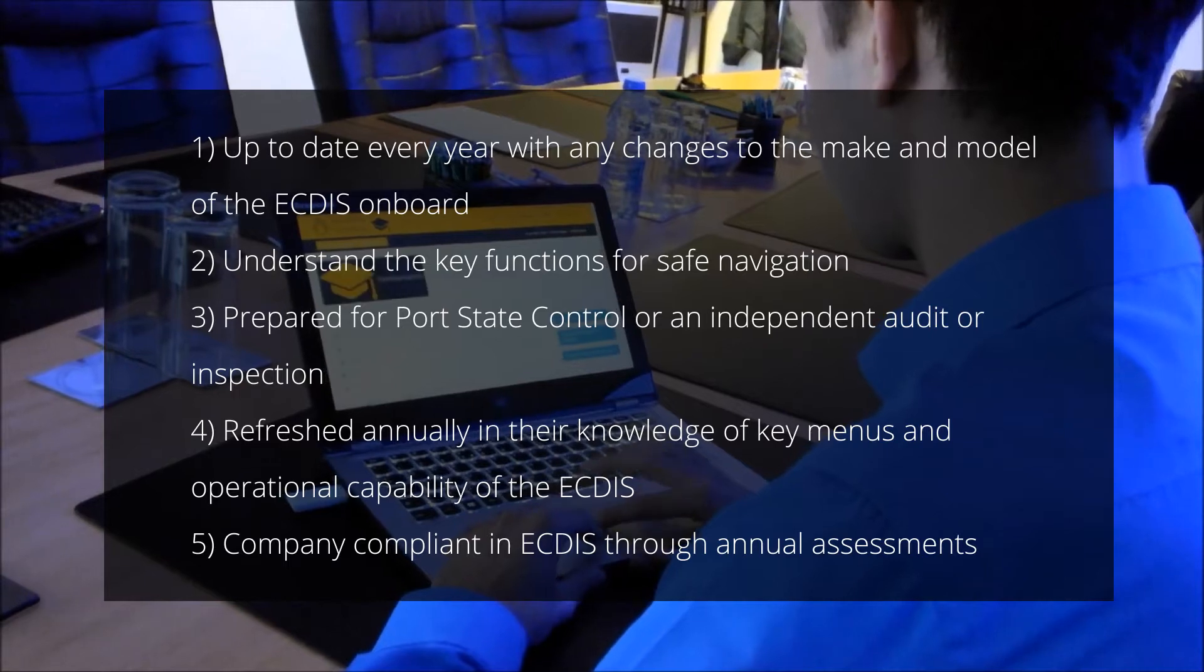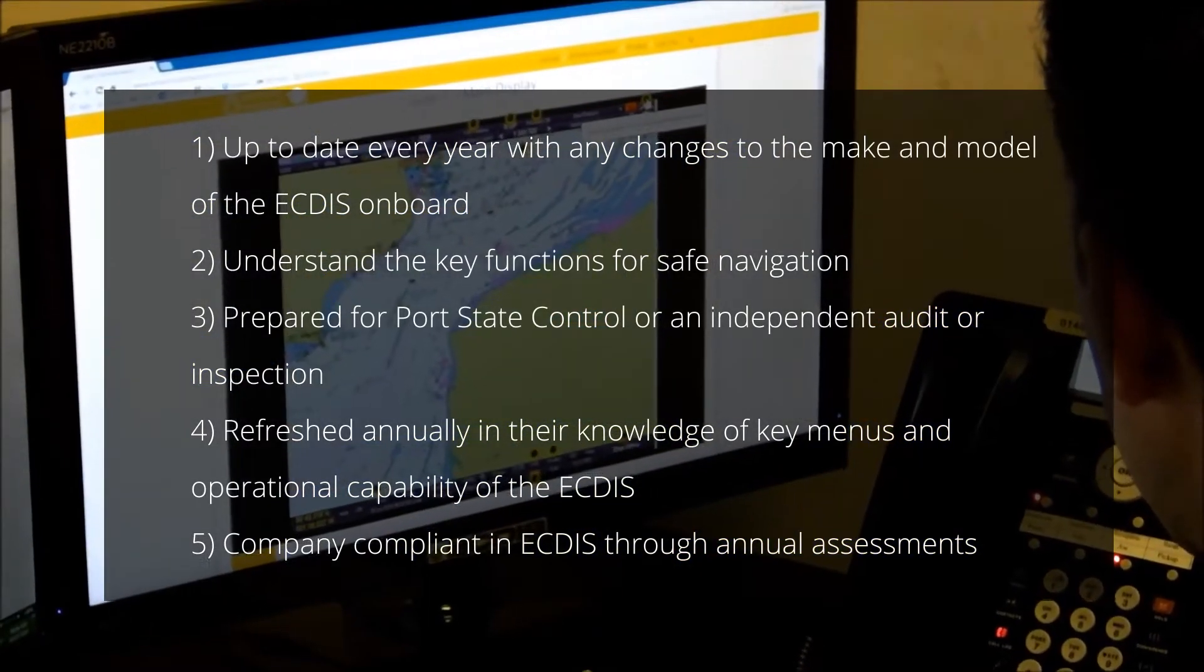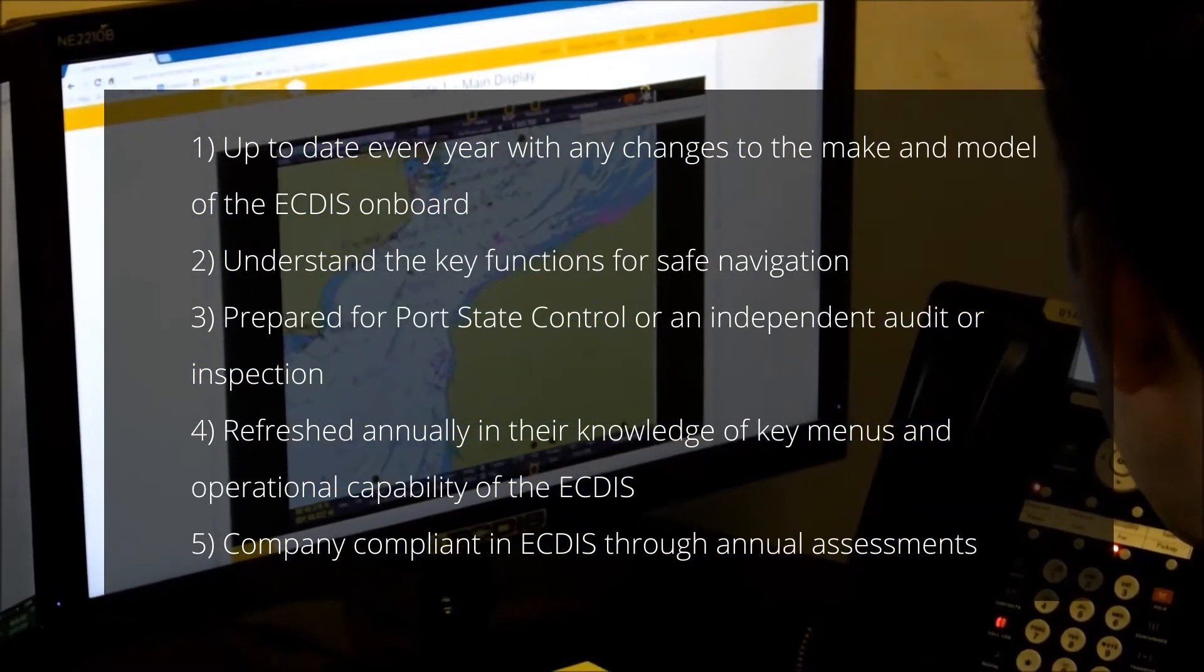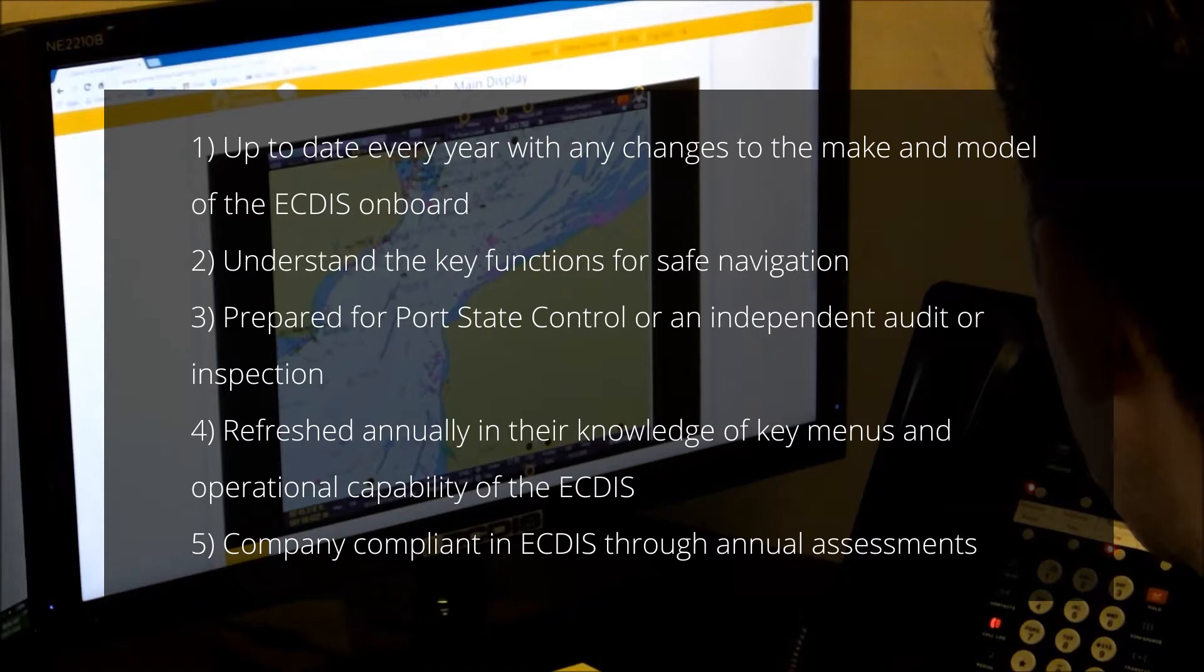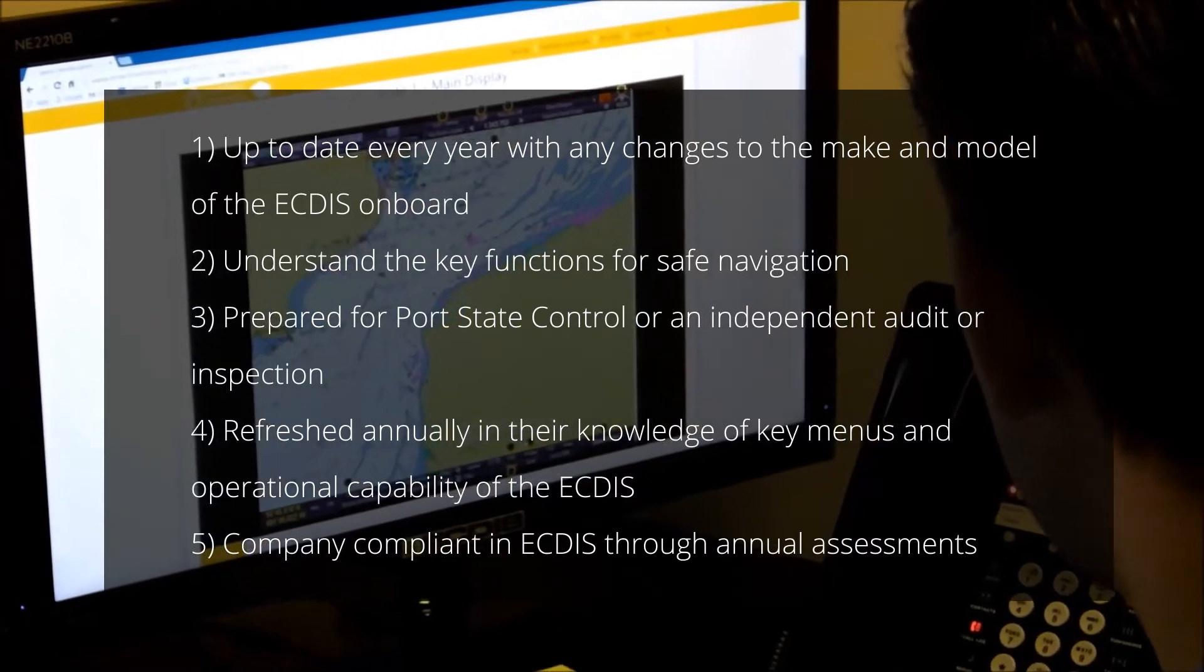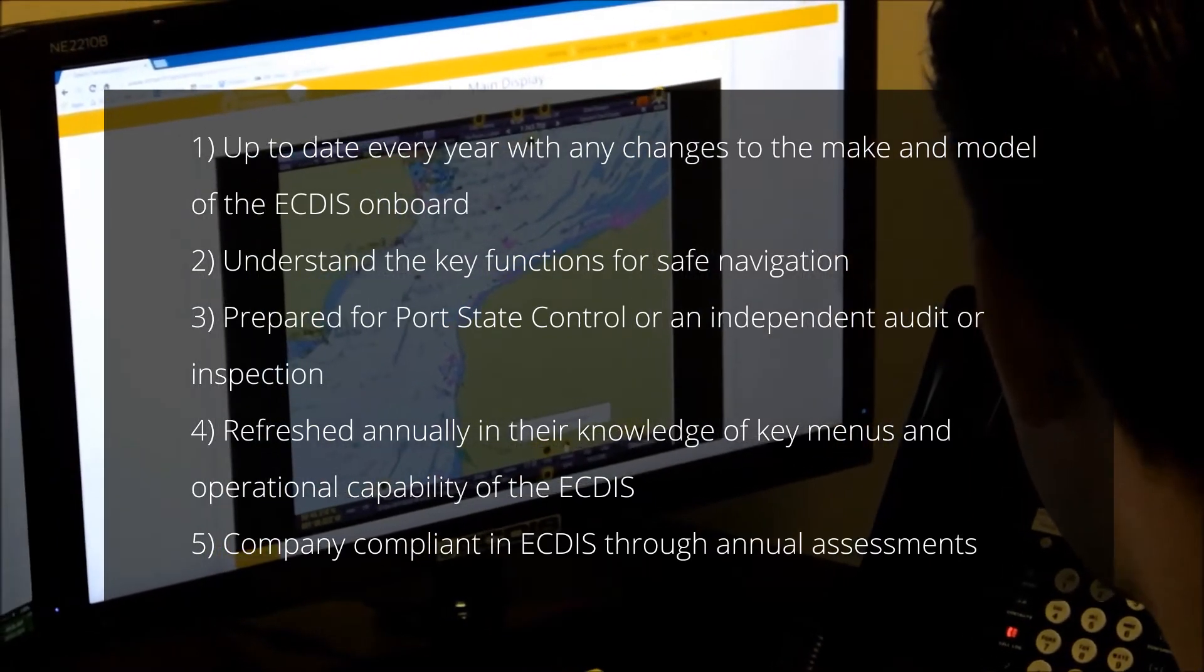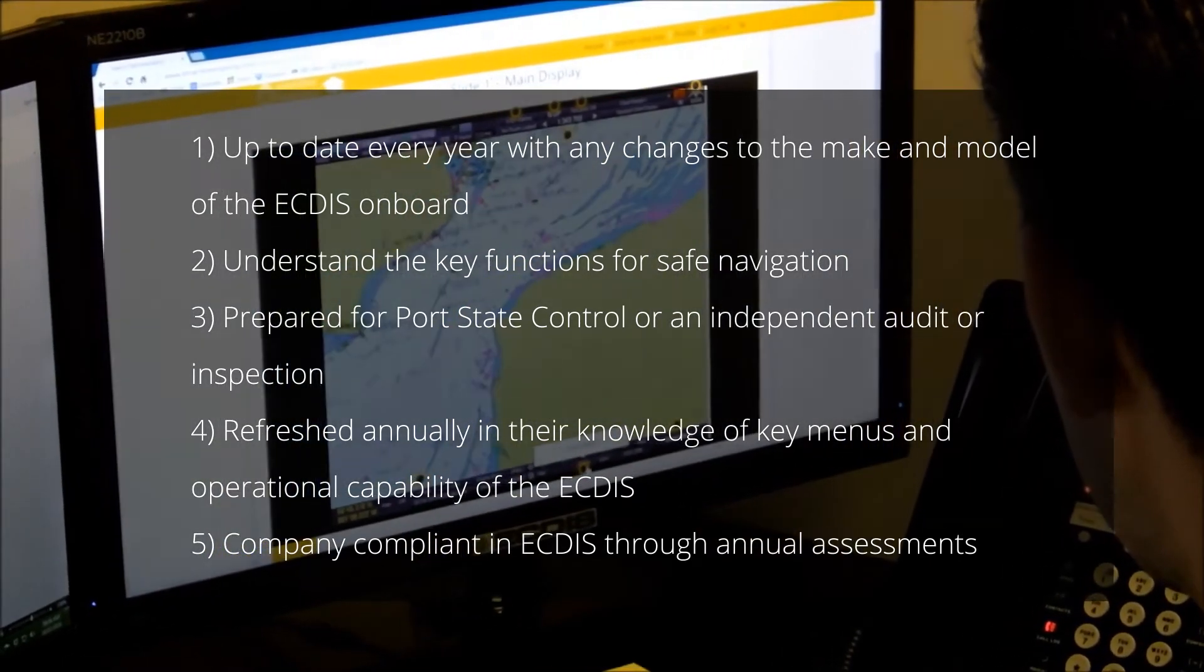prepared for port state control or an independent audit or inspection, refreshed annually in their knowledge of key menus and operational capabilities of the ECTIS, and company compliant in ECTIS through annual assessments.